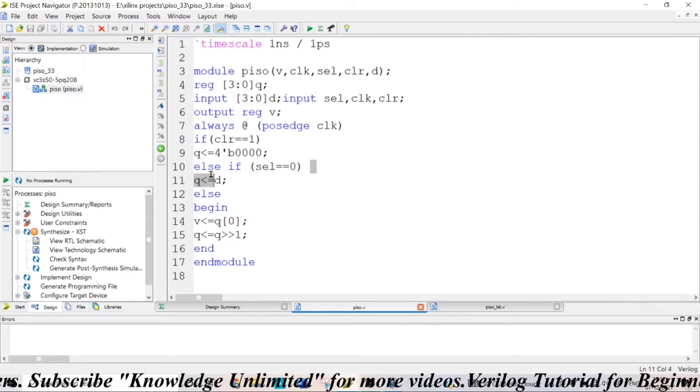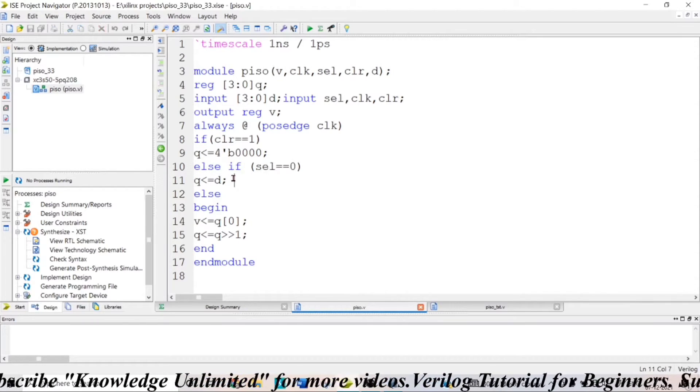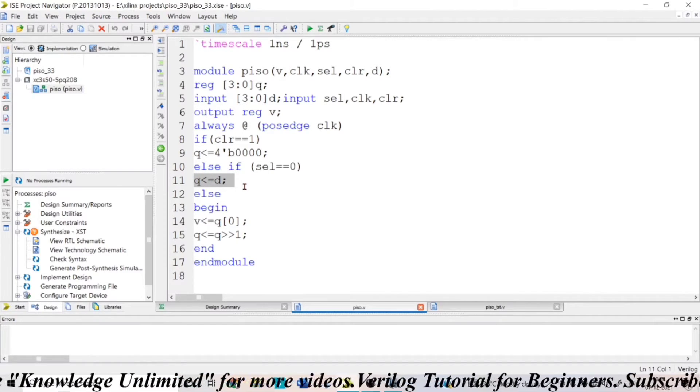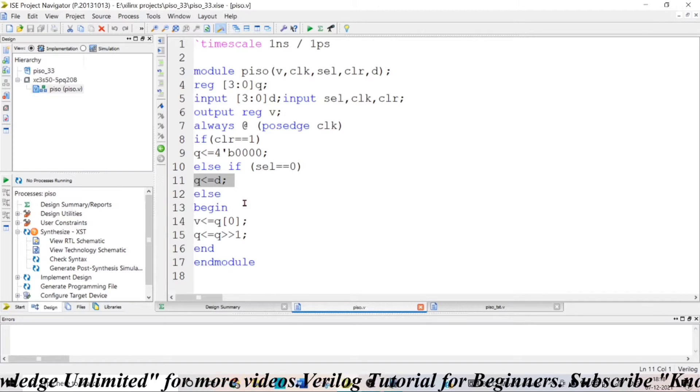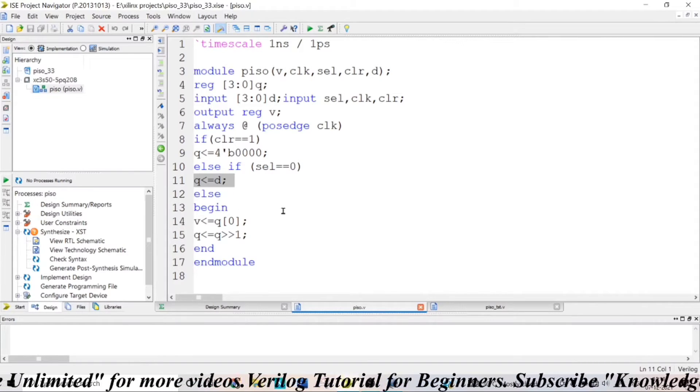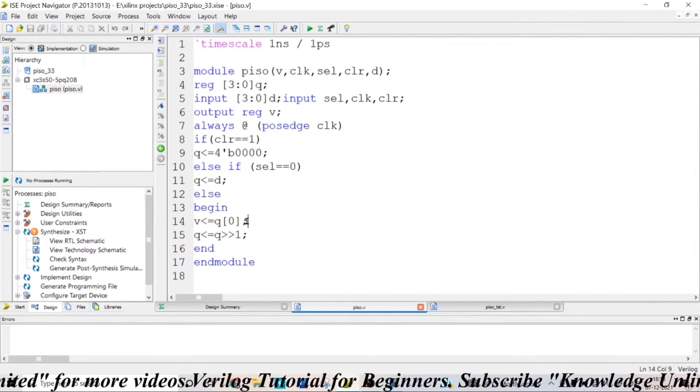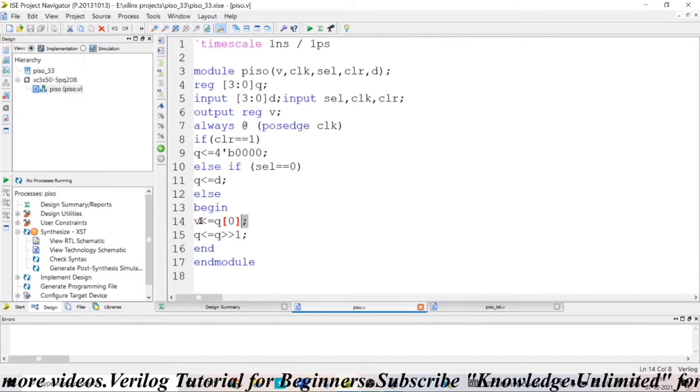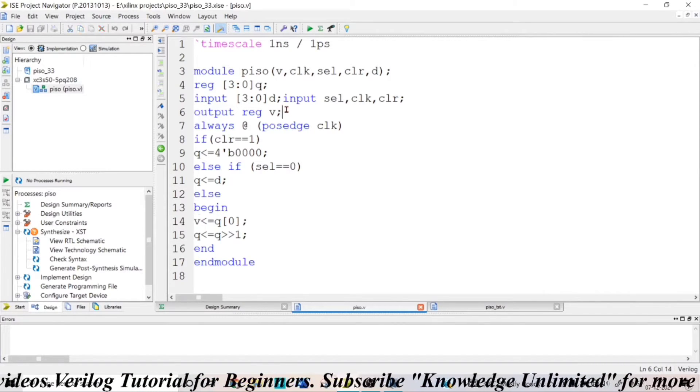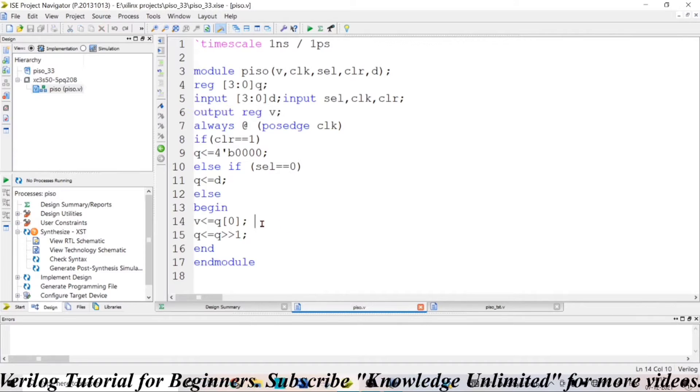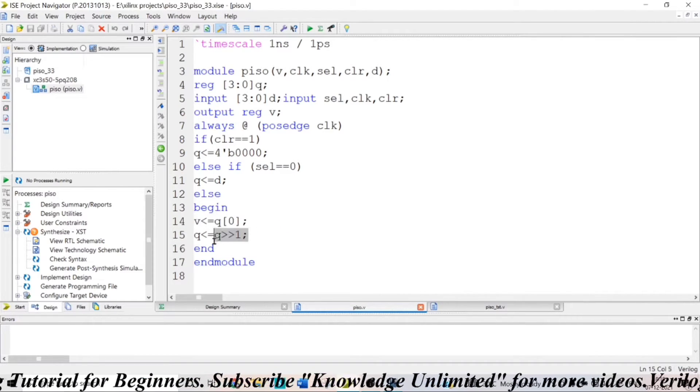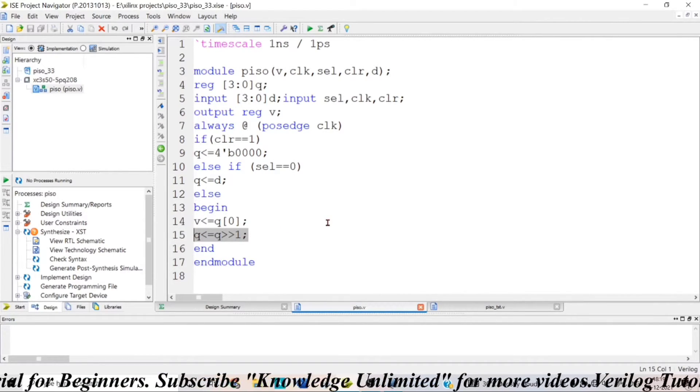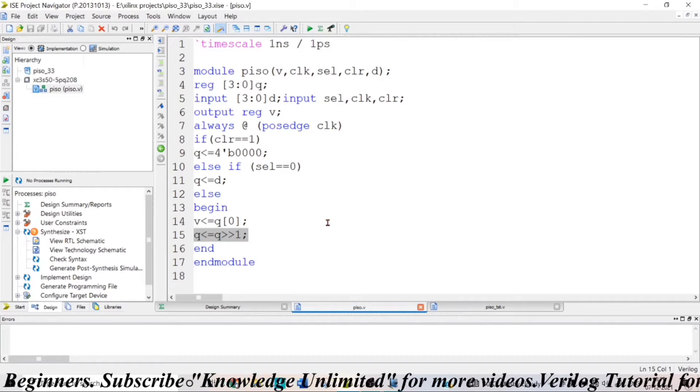If your select input equals 0, then you are dumping the data. So, Q, the data will be allocated to the registers. Or else, in the converse case, if your select input equals 1, whatever the data that is present in Q of 0 will be taken as output V. So, you are taking the output serial here and you are shifting the contents that are present in the register by one bit position to the right side.